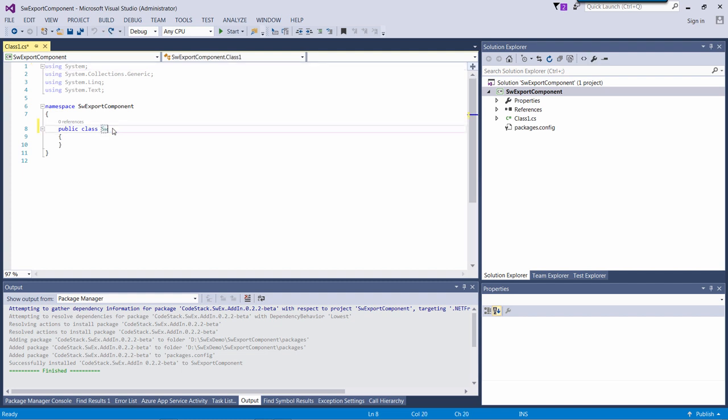In order to use the framework, I need to inherit my main add-in class from swaddinx class.